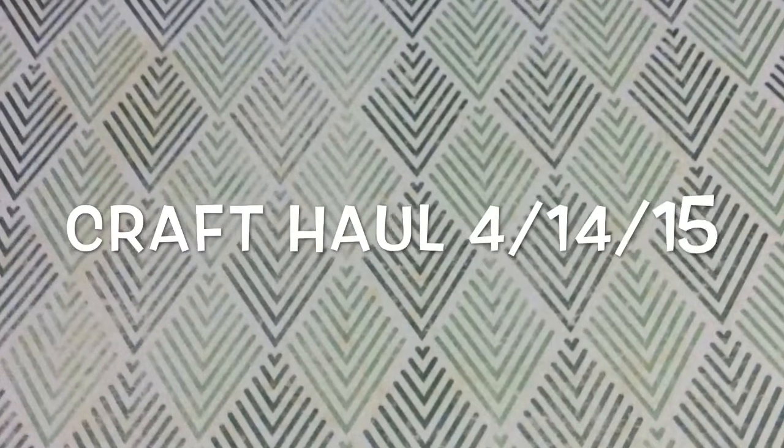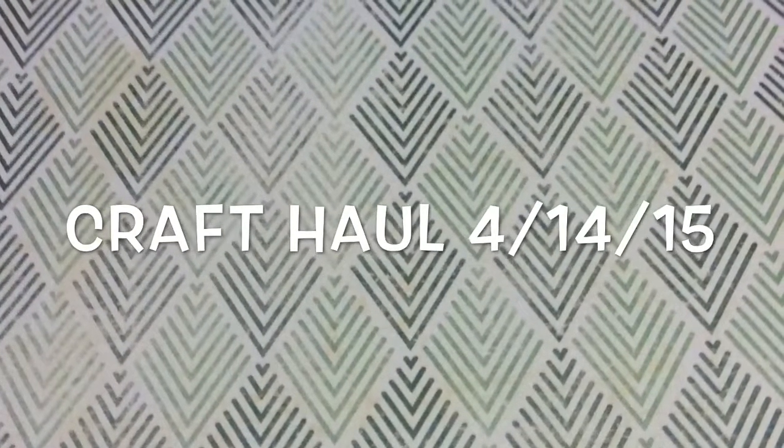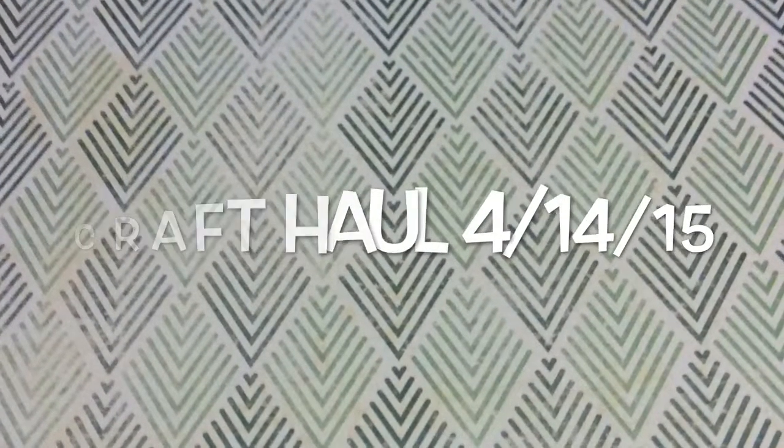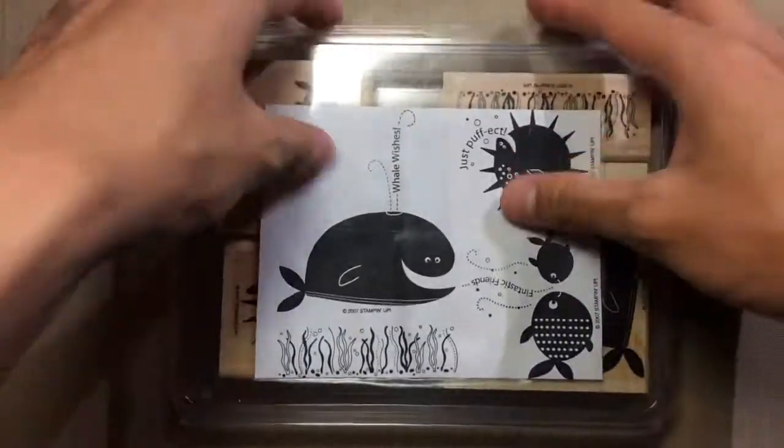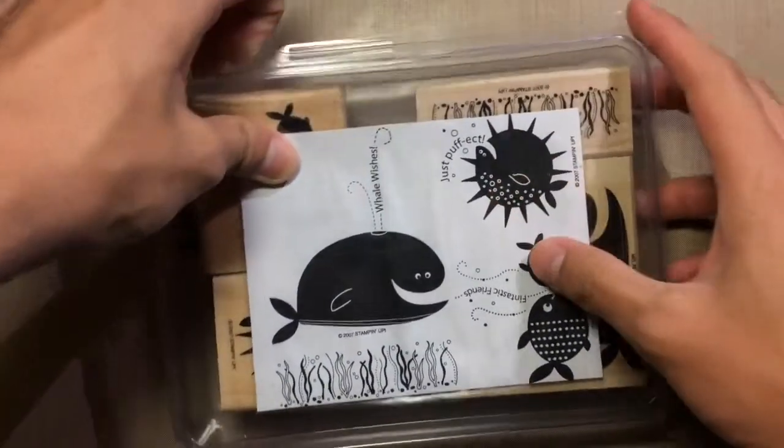Hi! So today I just have a craft haul for you guys. I know I haven't been making videos for a long time. I've just been really busy with my homework and schoolwork trying to get this end of the year done.